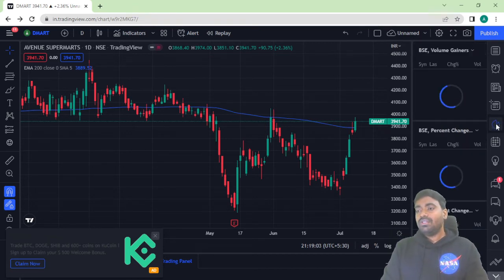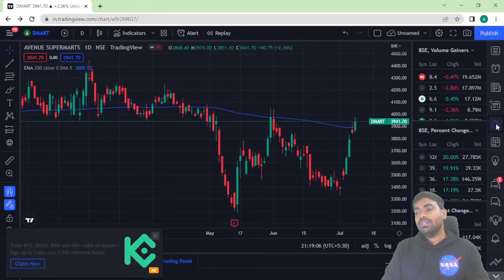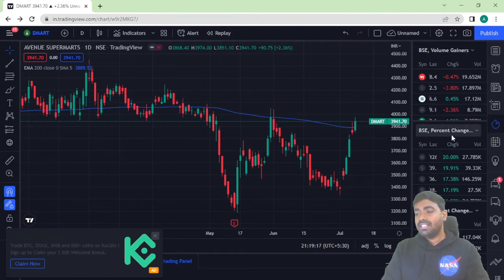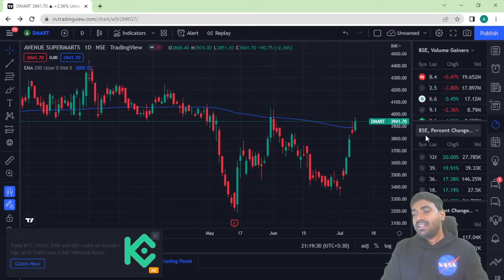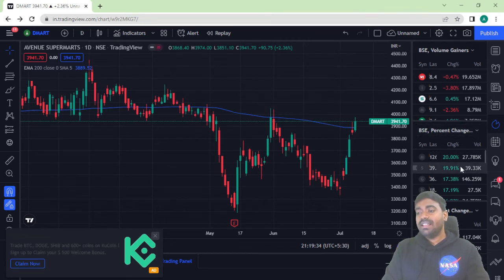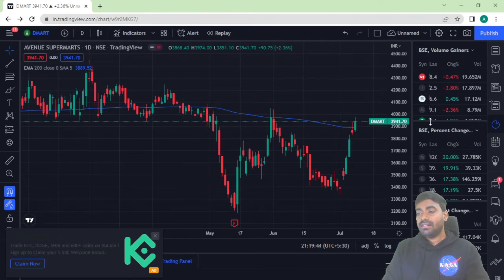The next option is Hot List, which I don't find very useful. I recommend using MoneyControl.com for this instead. Hot List shows, for a particular index or exchange, who are the top volume gainers, top percentage change stocks, and different performance metrics. For example, in the Bombay Stock Exchange, it shows which stocks have the highest volume gain and which have the highest percentage change. But I feel more comfortable using MoneyControl.com for this data.